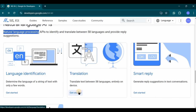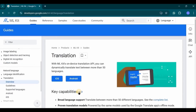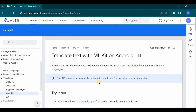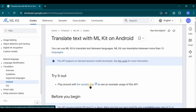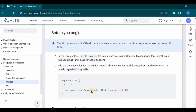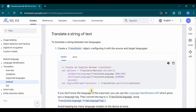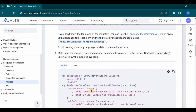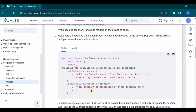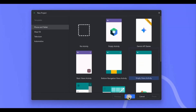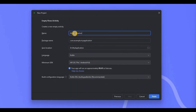Click on 'Get Started' and choose Android. You'll find a ready-made sample app to see how it works, along with steps for adding the Gradle dependency and creating a translator object in both Kotlin and Java. Let's create it — open Android Studio, choose Empty Views Activity, name the project 'Translator App', and click Finish.